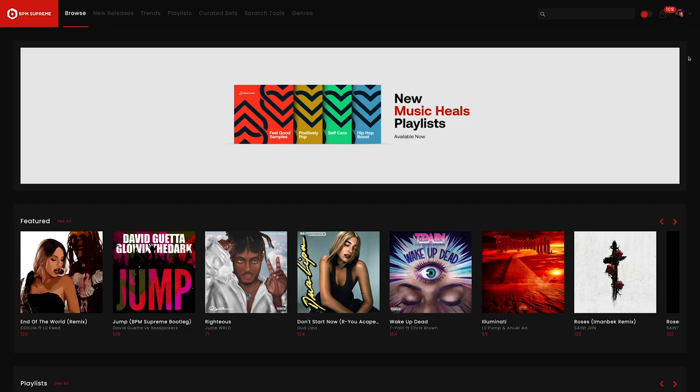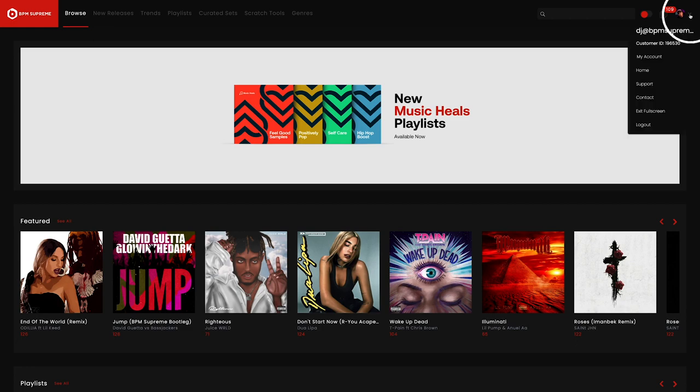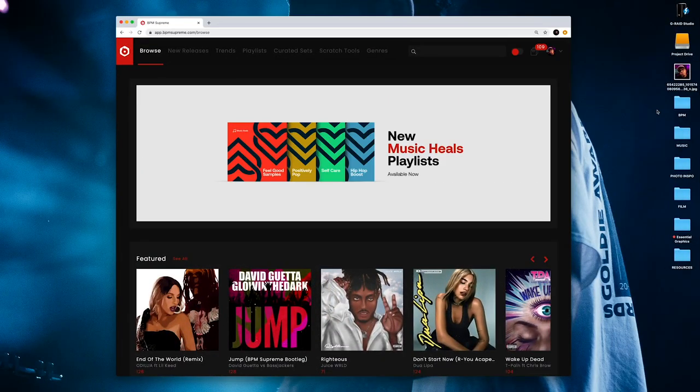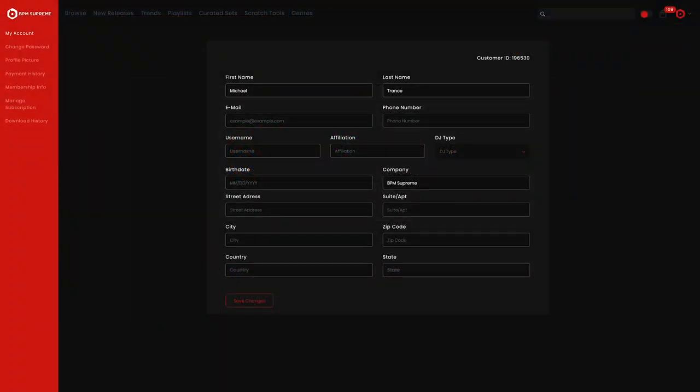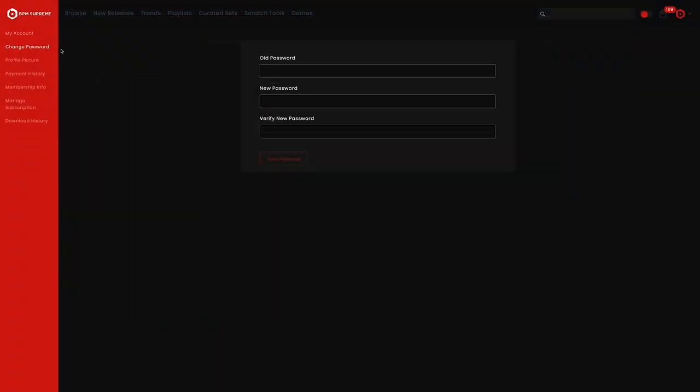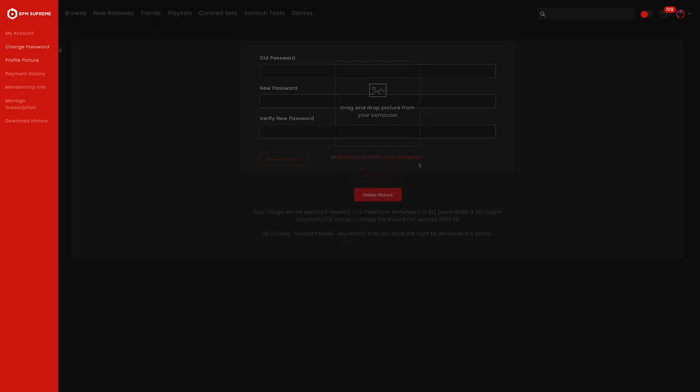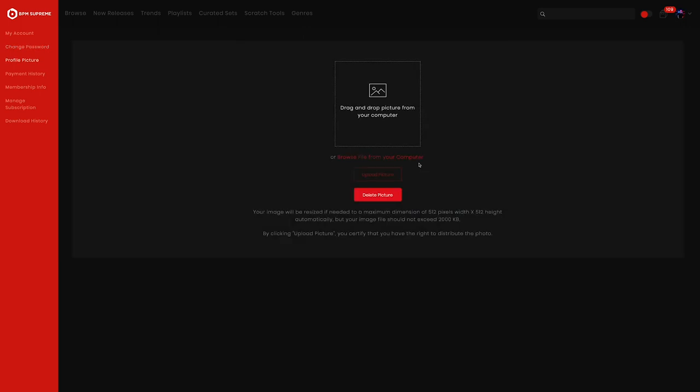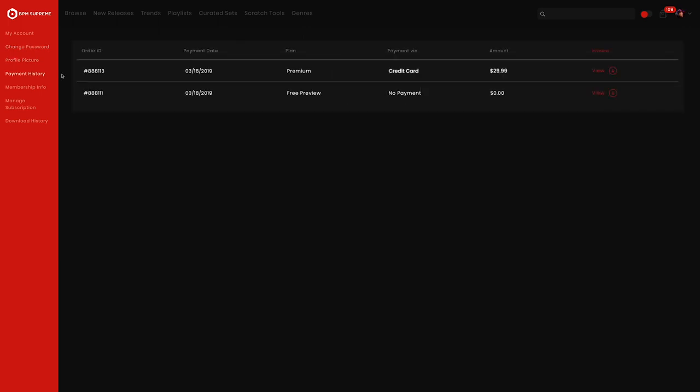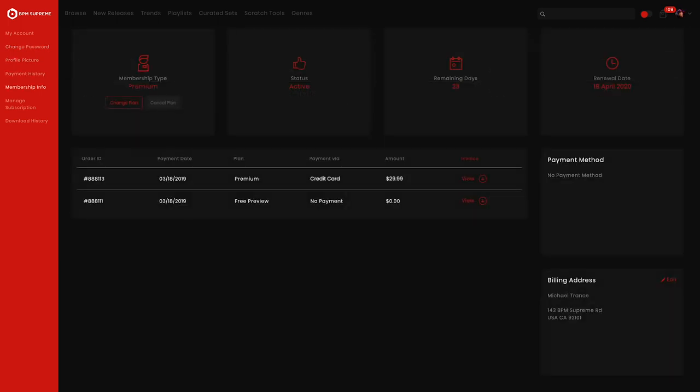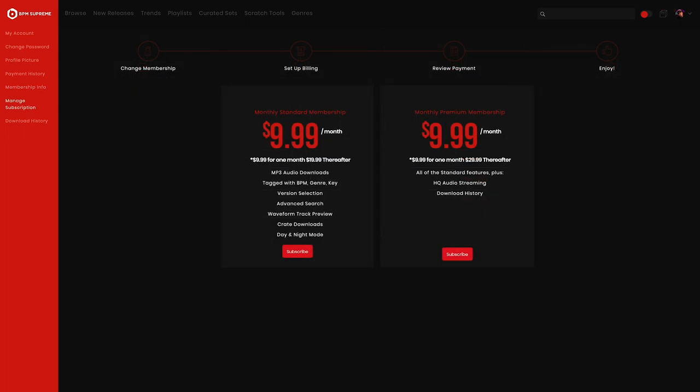To exit from full screen mode you can find the option in the same place you entered it. Go into the user drop down menu again and just click exit full screen or by hitting the escape button on your computer keyboard. We also reviewed the entire user drop down menu and my account section in a previous video so be sure to subscribe to our YouTube channel below to find that video and others like this one.